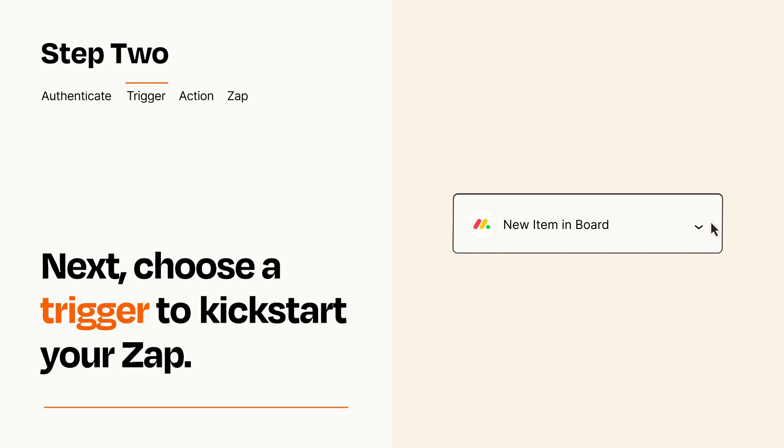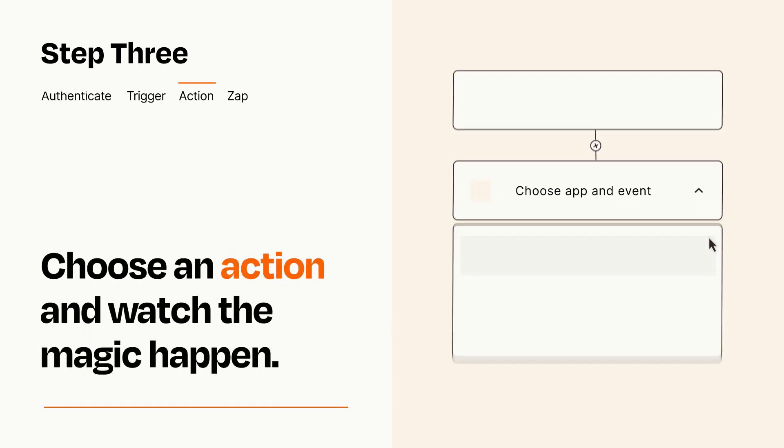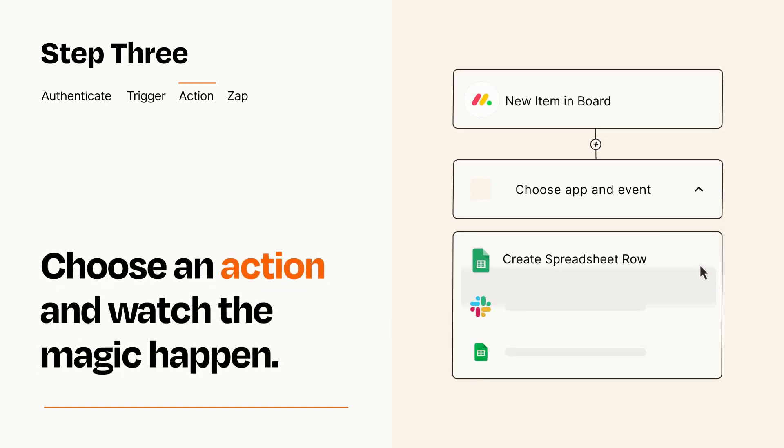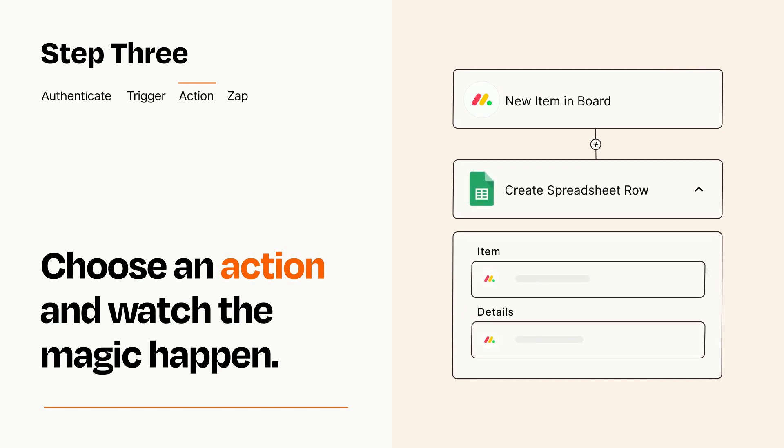This last part is where the magic happens. Choose the action you want to happen in your target app. You'll see a bunch of fields where you can specify the details of your Zap. You can type free form text or pull data in from your trigger step as needed.